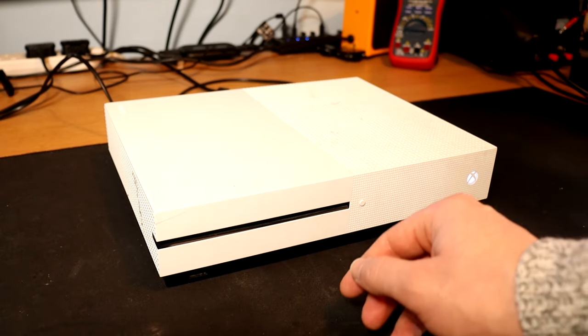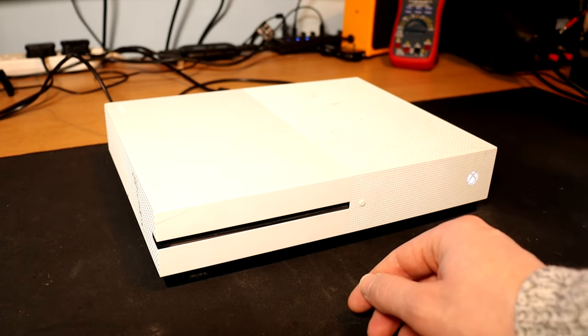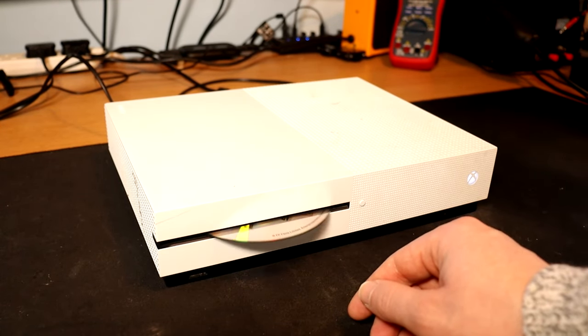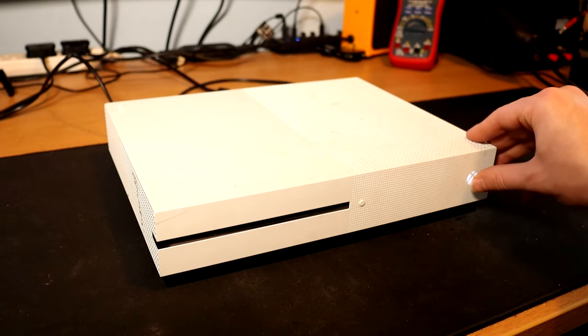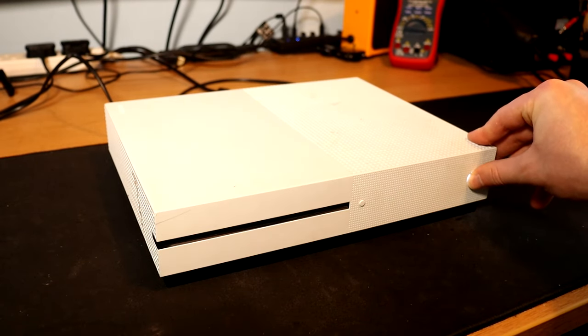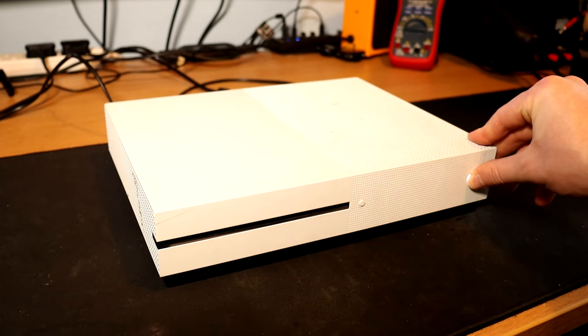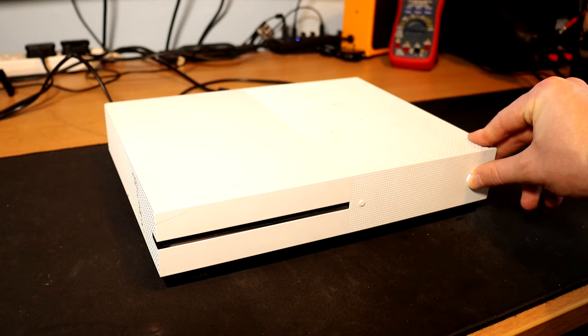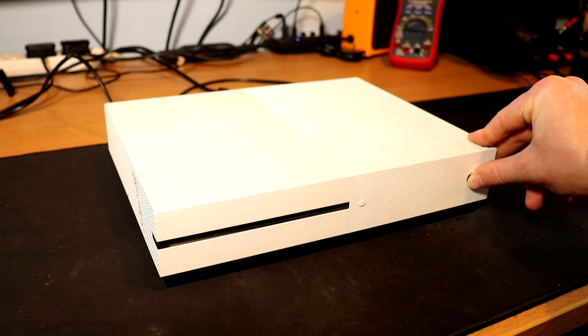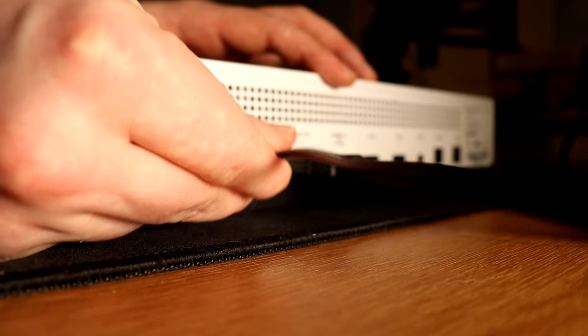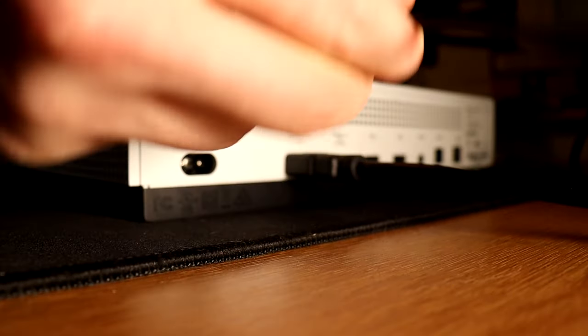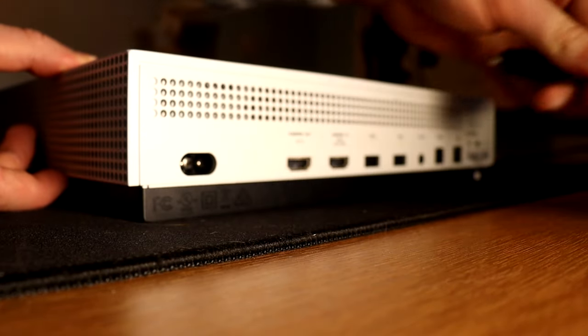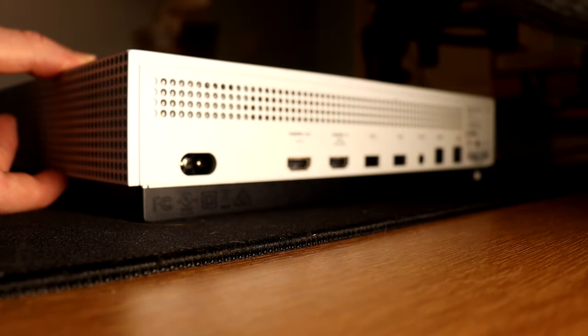First you'll want to eject any discs that you have in the Xbox itself. Then you're going to want to hold down the power button until the console fully turns off. Once you've done that navigate to the back of the console and remove the power lead and the HDMI display lead.